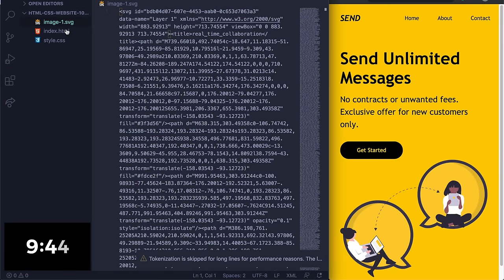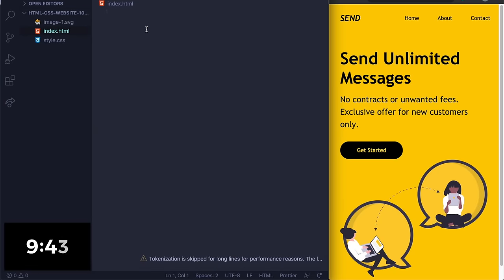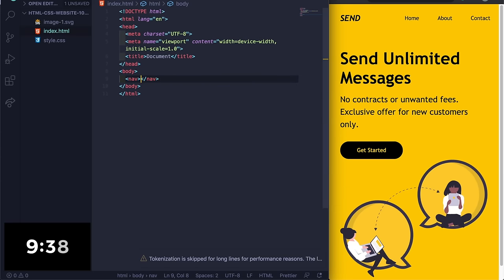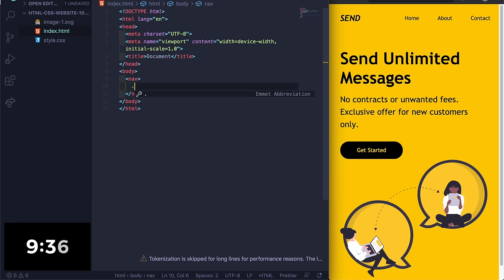Now let's go ahead and do the tab here, and then let me just go in my body. Let's do a nav and let's do a dot logo and just call this one send.